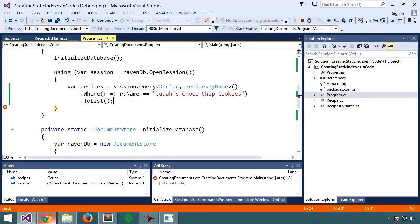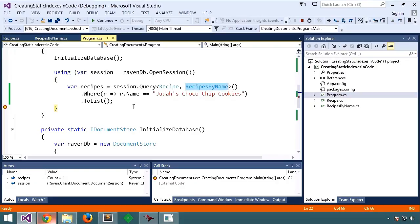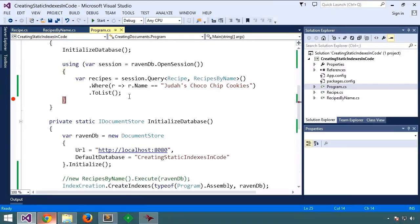And there's our one recipe that matches. So we've told Raven to use this index and we ran the query as usual and got the results as expected. Great.